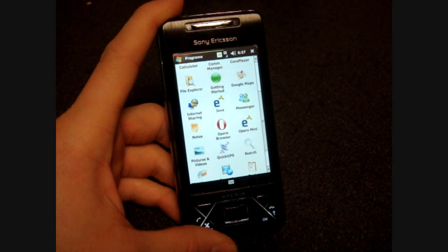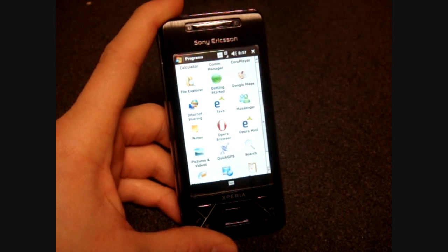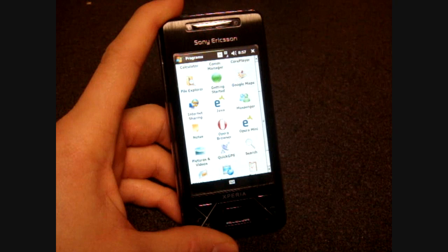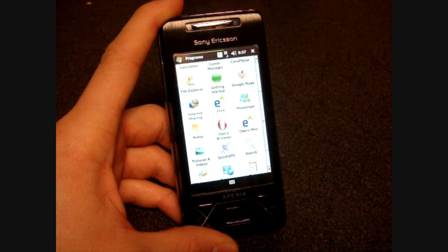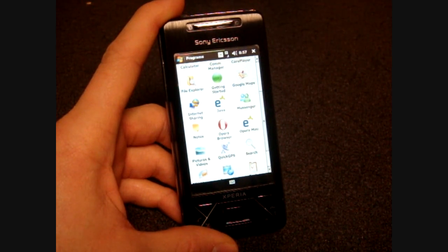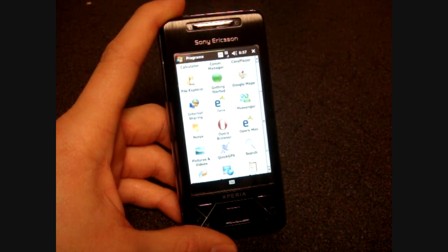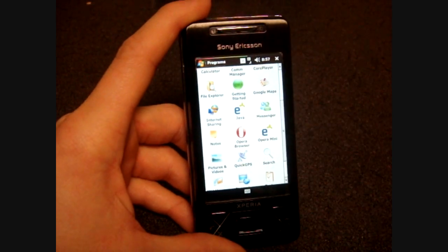Hey guys, it's Brandon Miniman from Pocketnow.com and in this short video I'm going to show you two gestures that you can use on any Windows Mobile touchscreen device in the messaging application. I think a lot of people don't know about this, but I use them all the time and it really helps to increase productivity when you're using the messaging application.